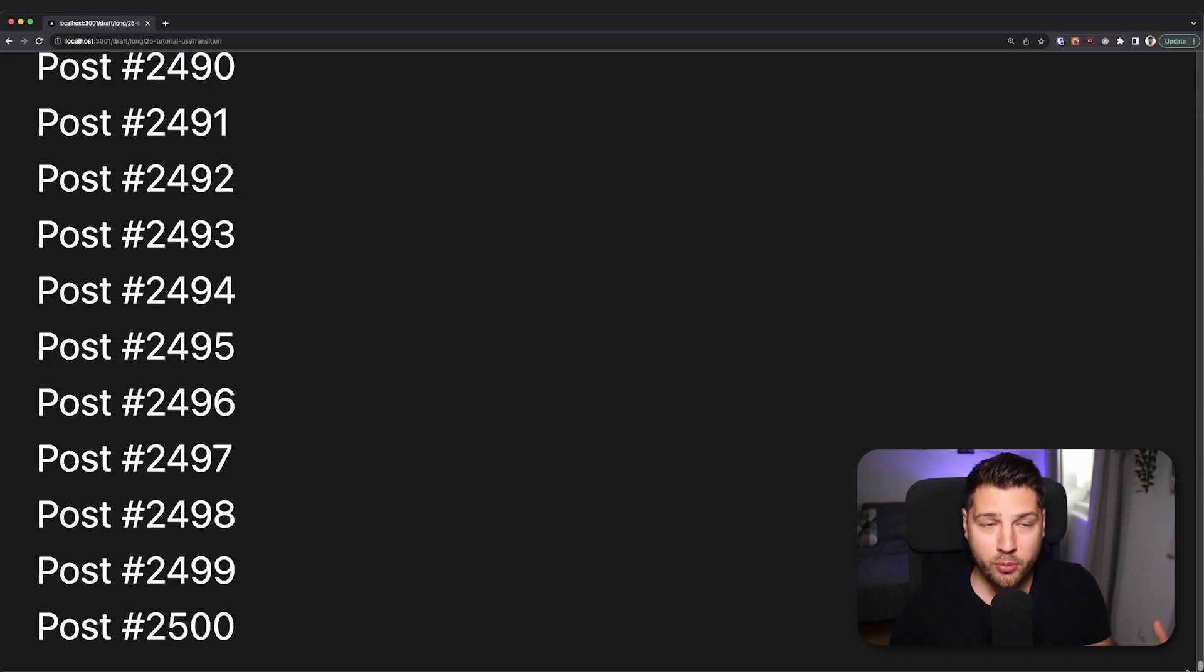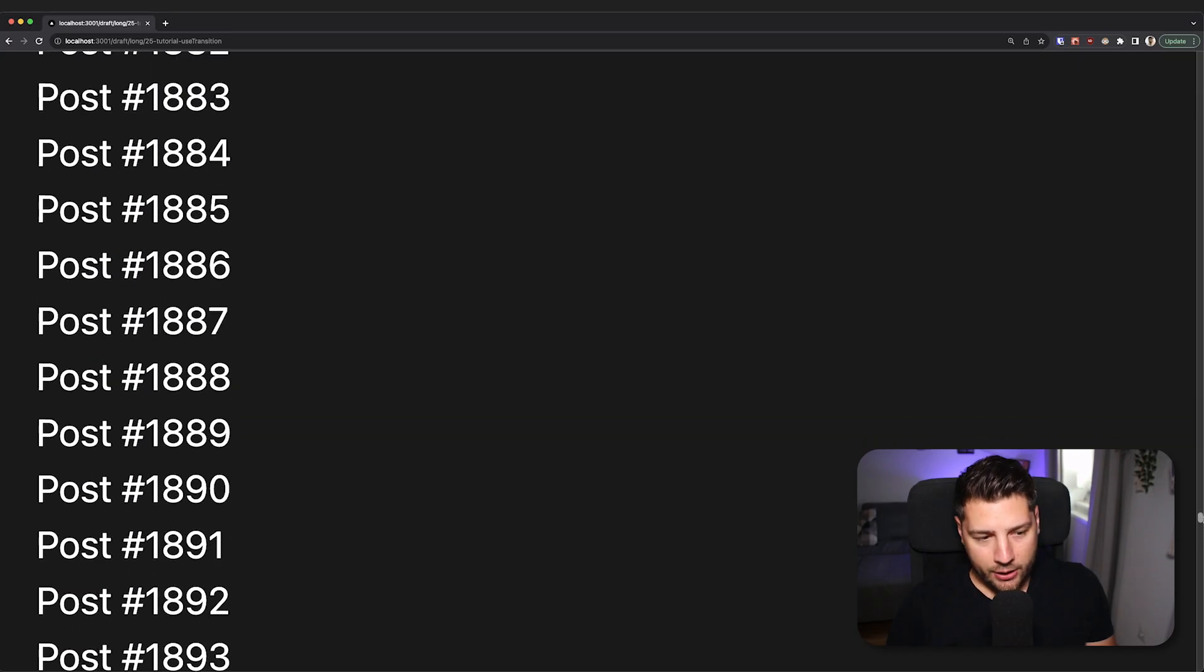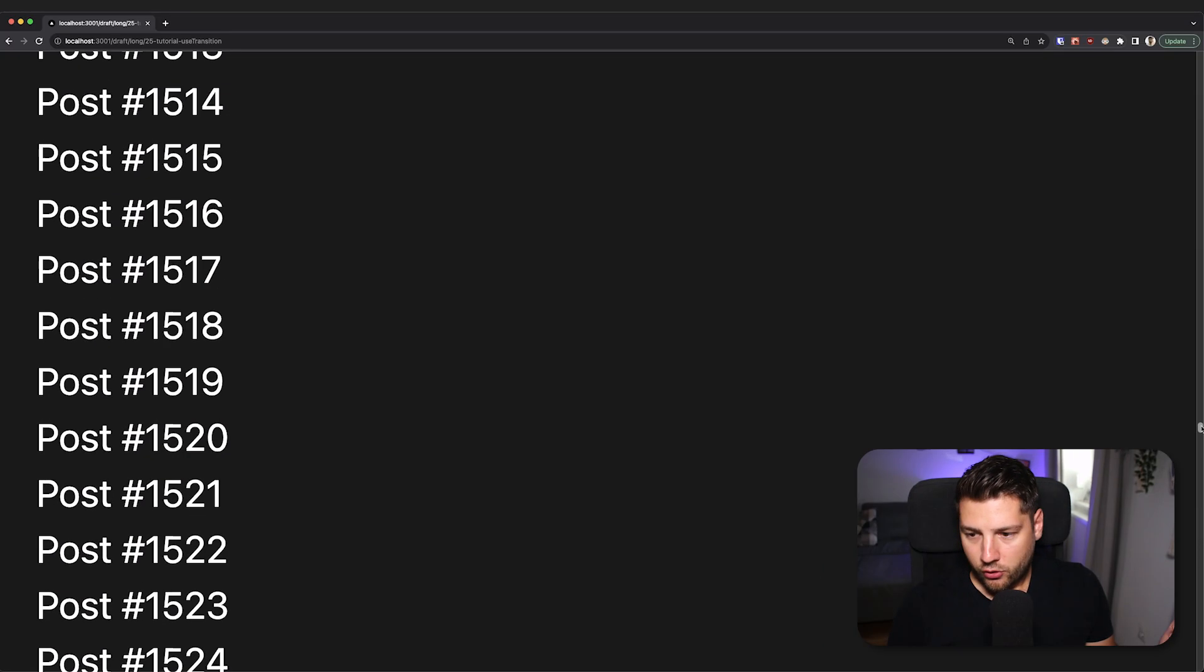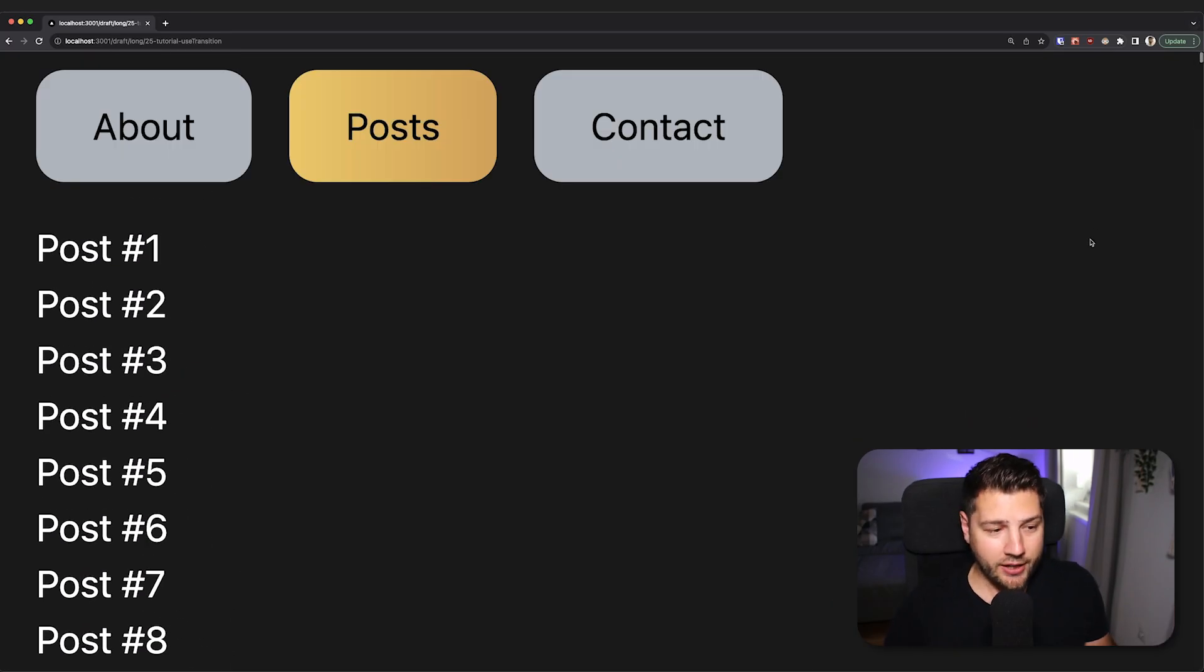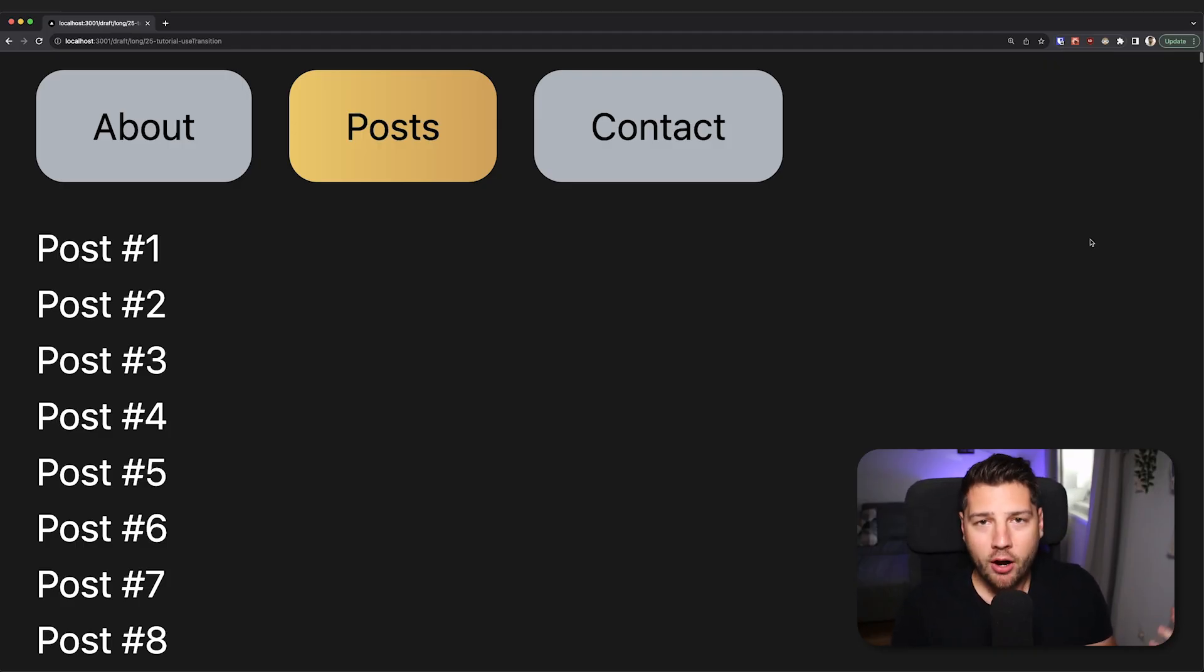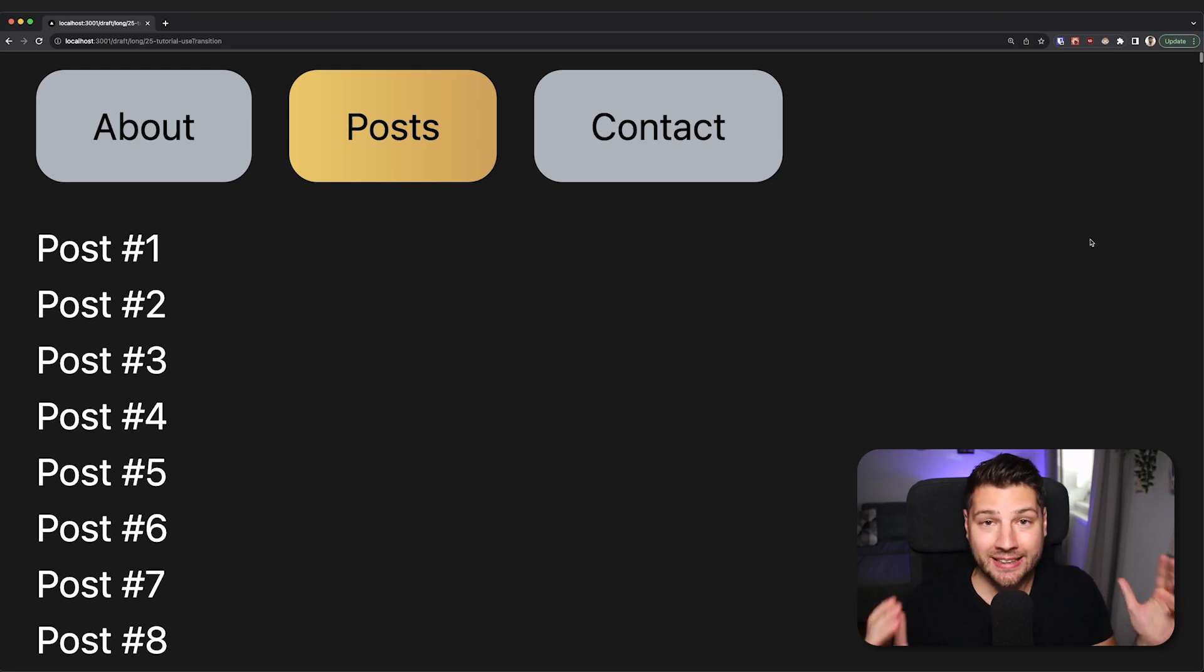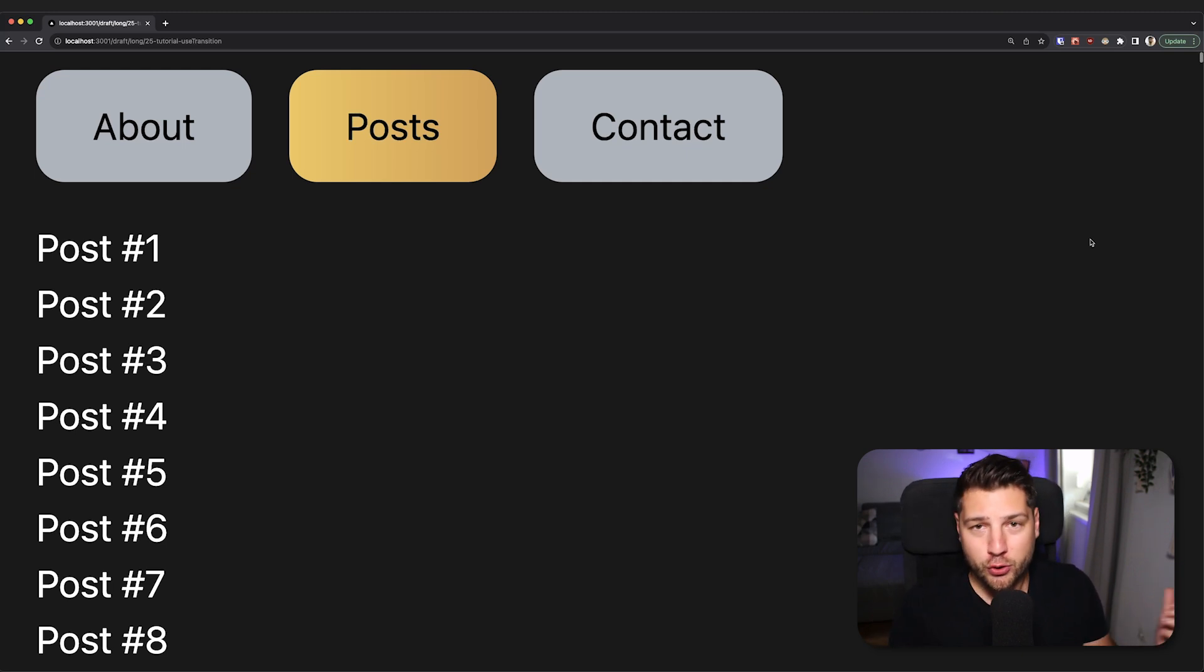That's a lot of posts to render on a single page. Now, usually in a real application, you're not often going to run into this kind of situation. Like how often do you build an application where you have to show 2,500 posts initially on the first render? Usually, it doesn't always happen like this.